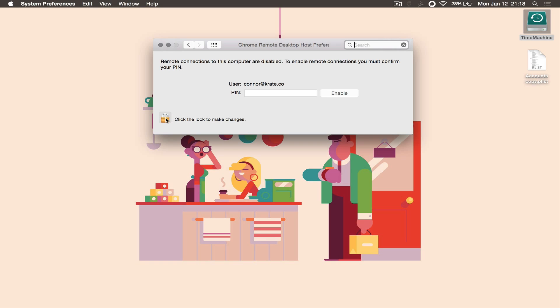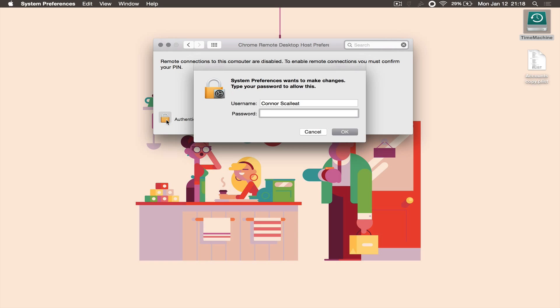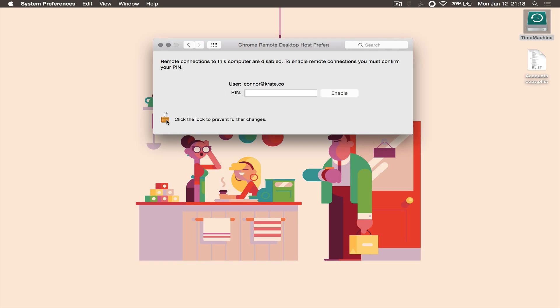Once you enter the pin, you'll be asked to confirm the pin within the Chrome desktop host preferences, within system preferences, which is there because you've just installed the Chrome Remote Desktop application onto your Mac. You'll begin by clicking the unlock button and typing in your system password so you'll be able to make changes to the pane. After that, you'll re-enter the pin that you just entered within your browser and click on the enable button.